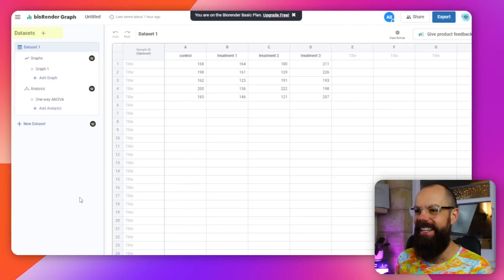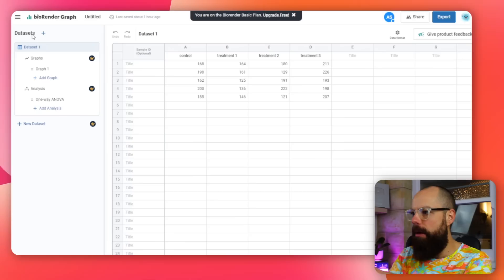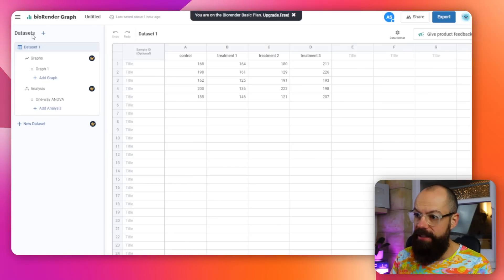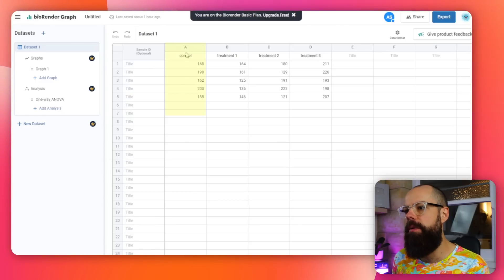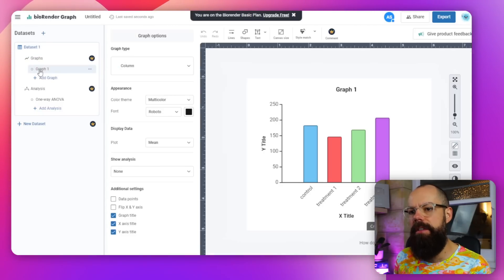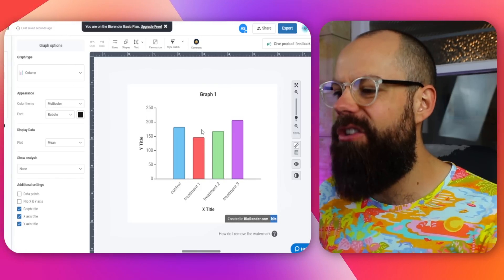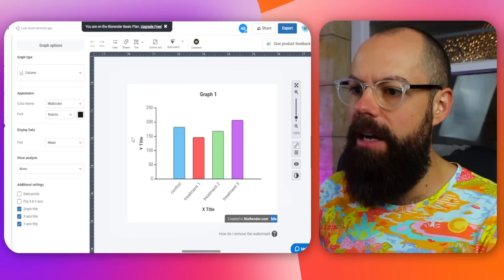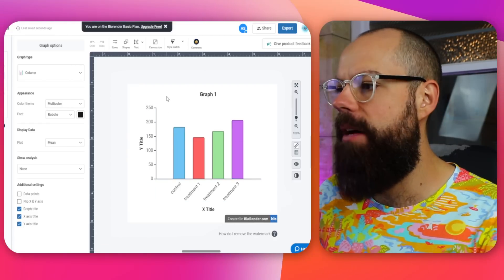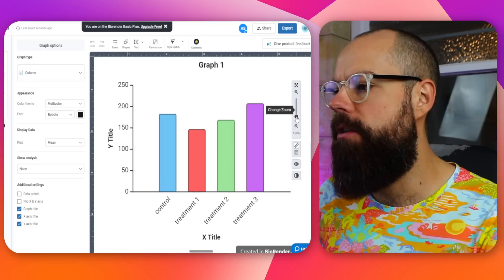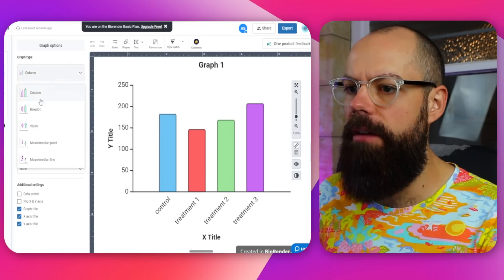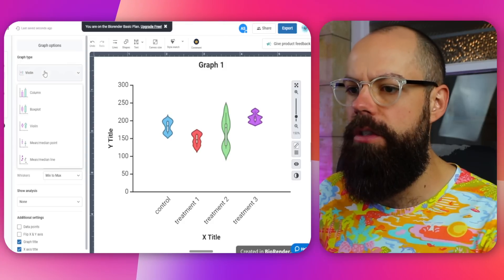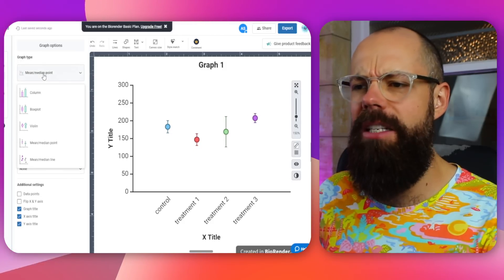Okay, here we've got a dataset. When you've got a particular dataset you can upload it to this interface. Here is their sample data - we've got different controls, treatment, treatment, treatment. And then underneath that you can add a graph. You can see it just looks great immediately. You can remove the watermark by paying. You can zoom in and out, and you can also change the graph type - box plot, violins, all sorts of stuff, median, mean, median point.